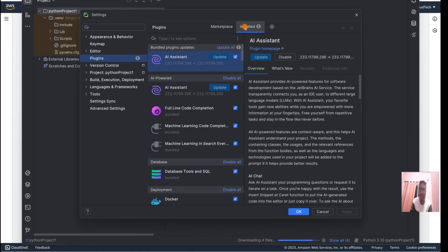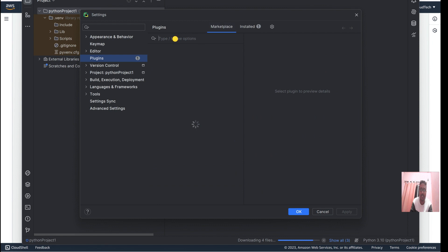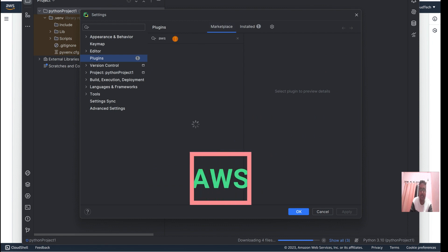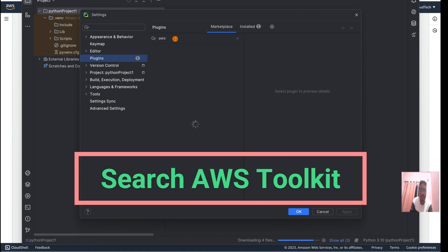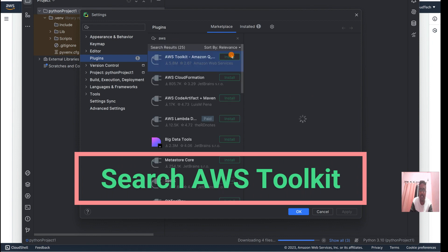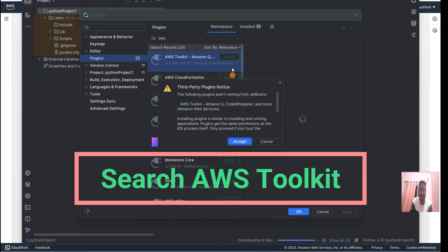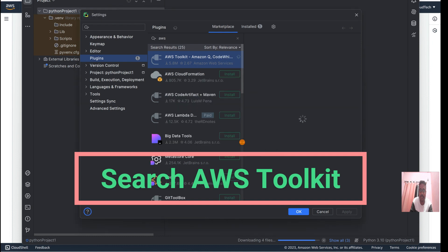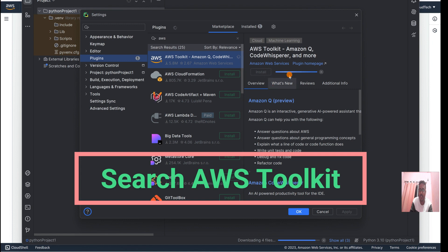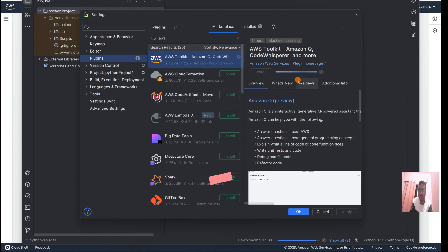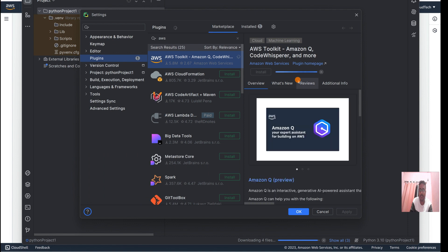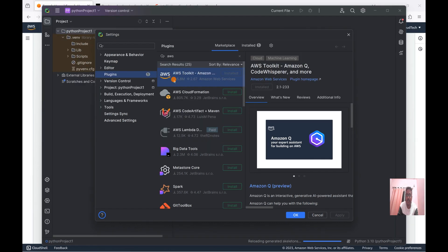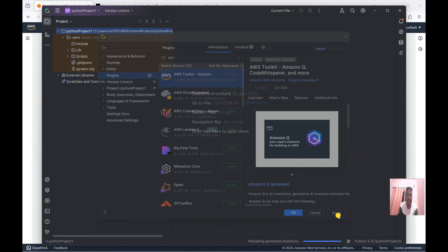Let's install the AWS Toolkit. Go to Plugins, select Marketplace, search for AWS Toolkit, and install it. Our installation is completed — click OK and Apply.